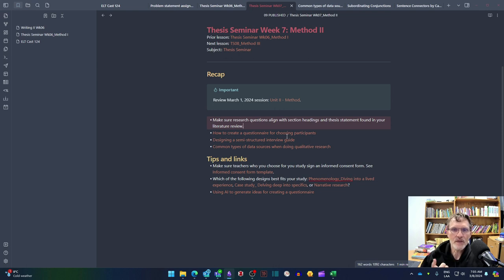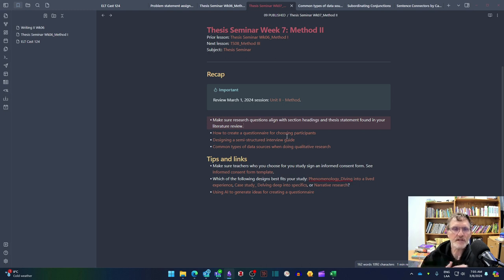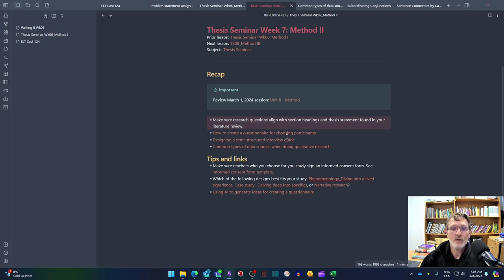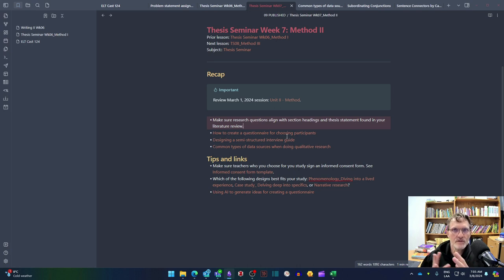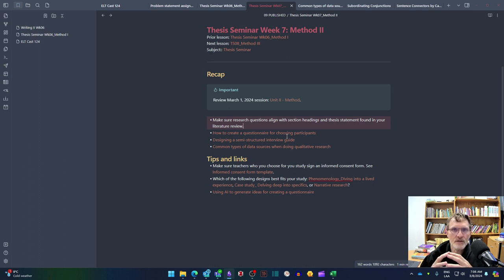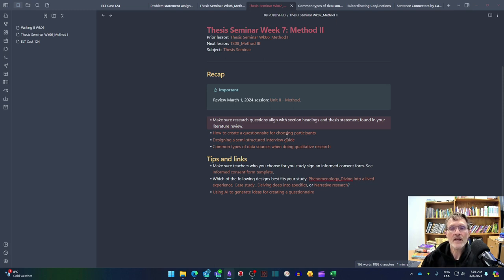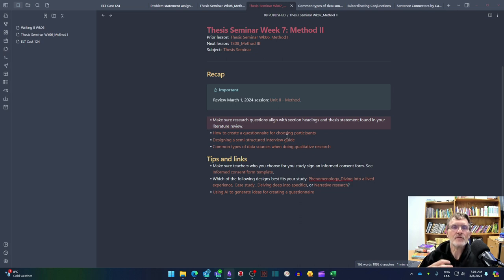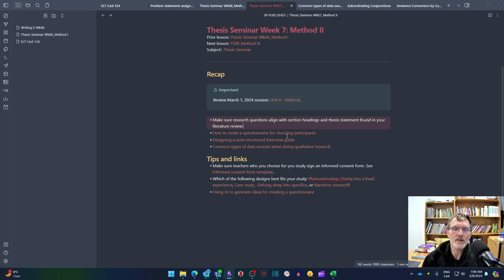In week six, we talked about in our tutoring session the importance of either applying some kind of questionnaire, an interview, or maybe a focus group in order to help you answer the question, why did you choose your participants? We want to have a good reason for including or choosing the participants, primarily the teachers. And in order to get enough information to answer that question, we need to apply some kind of questionnaire or interview.